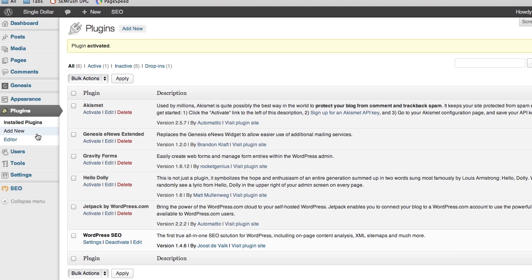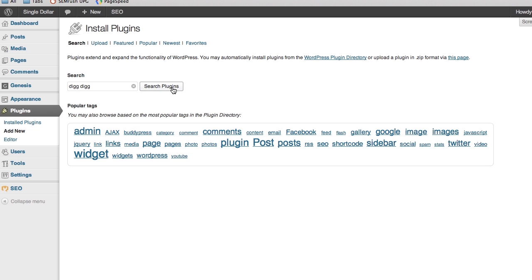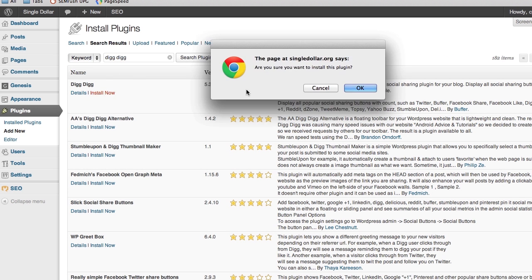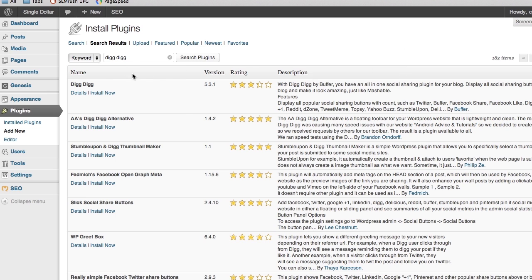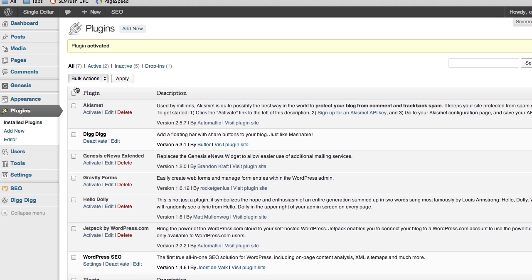We're going to do the same thing we did before. Click Add New, search for DigDig, and it's the first one that came up. Click Install Now, OK, and it's going to install. Then click Activate, and you'll see DigDig.